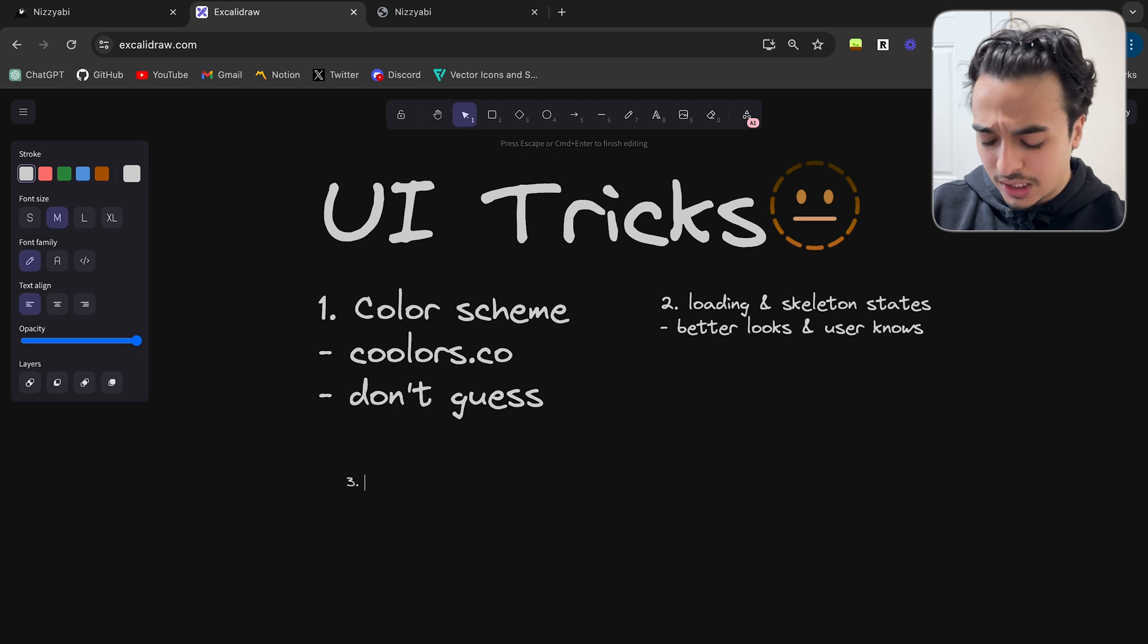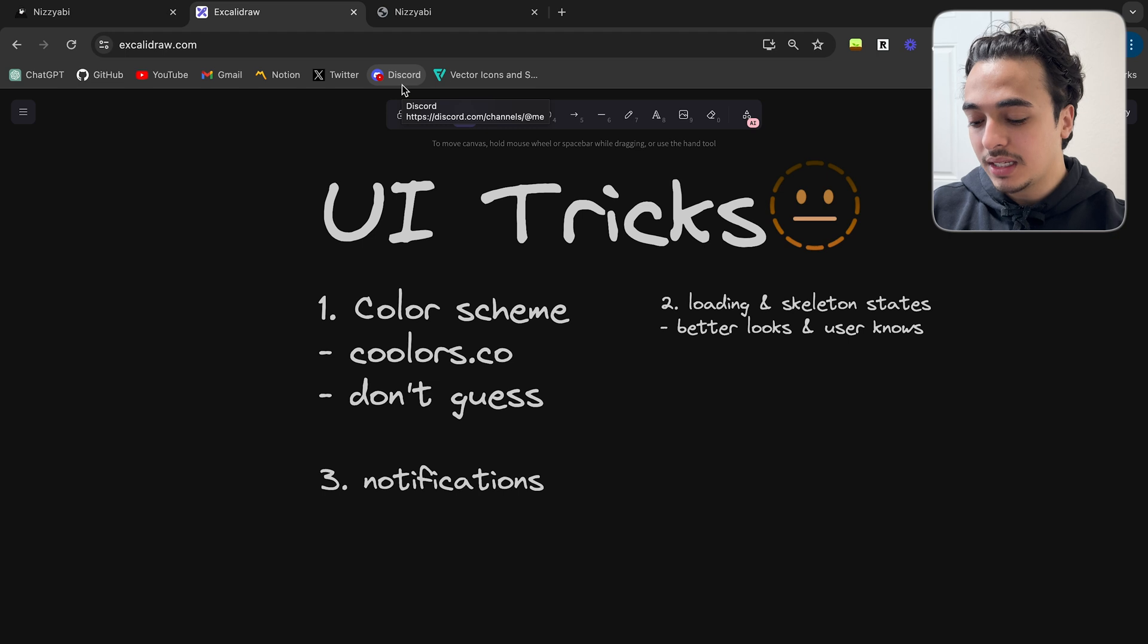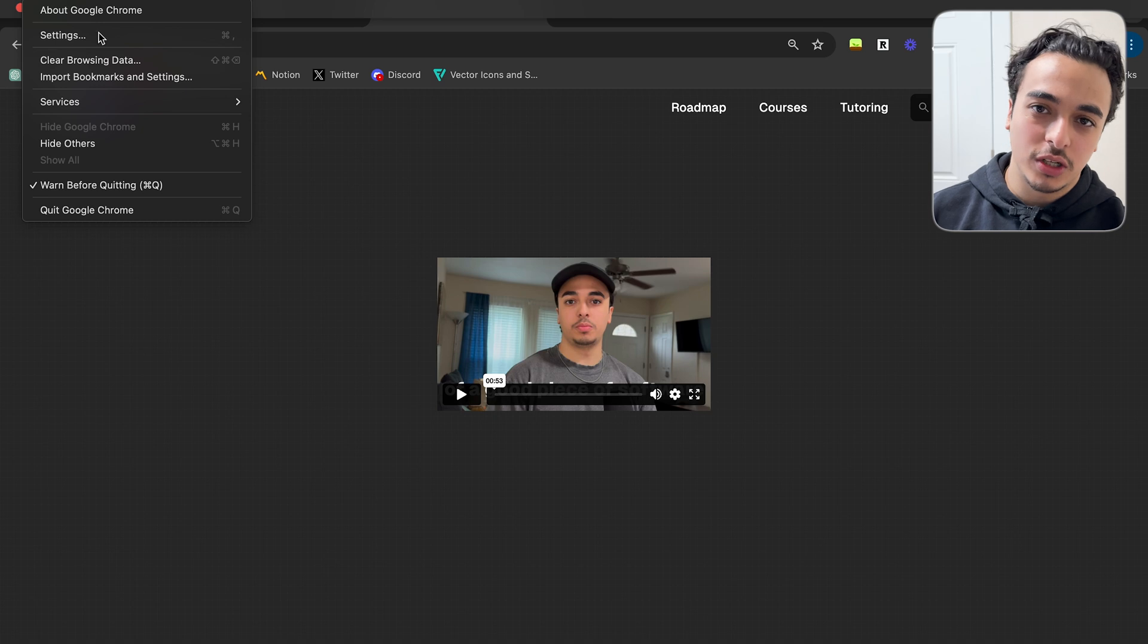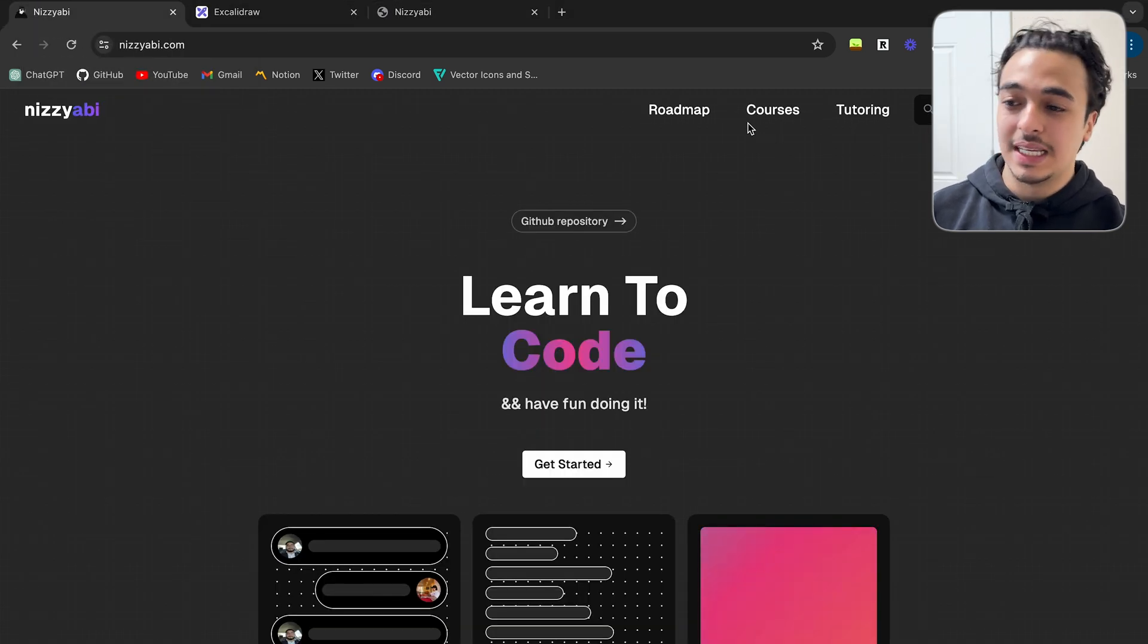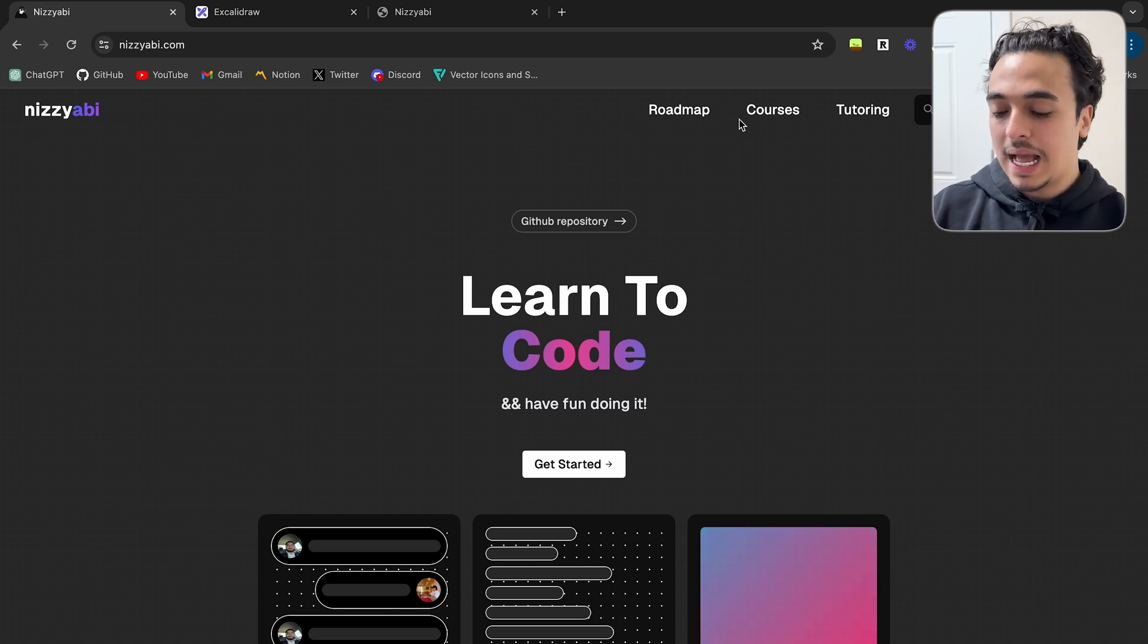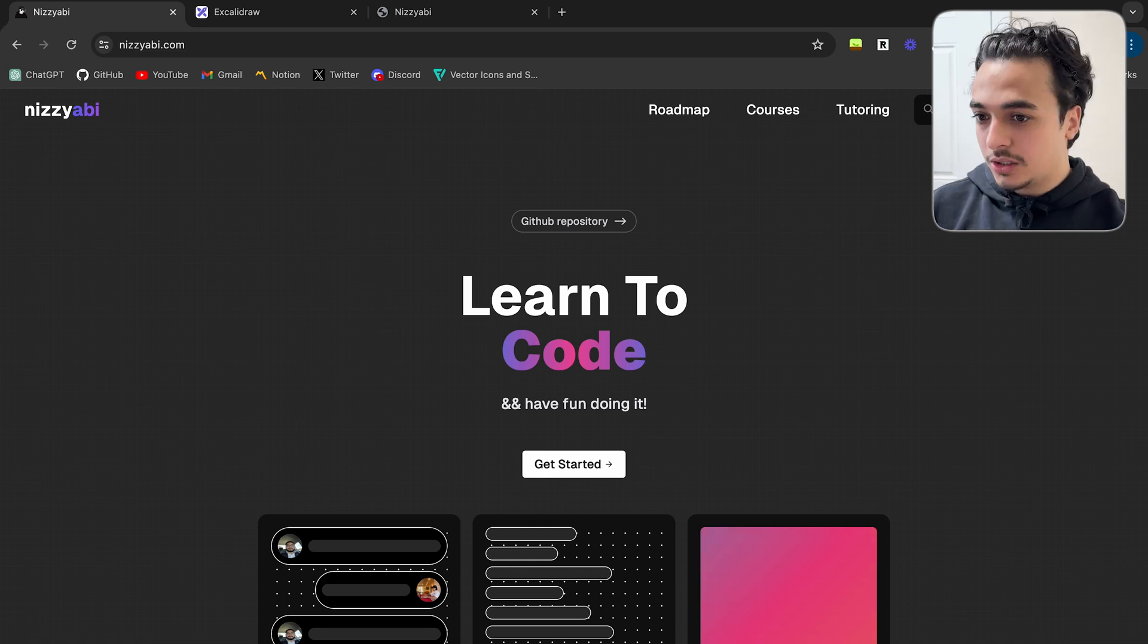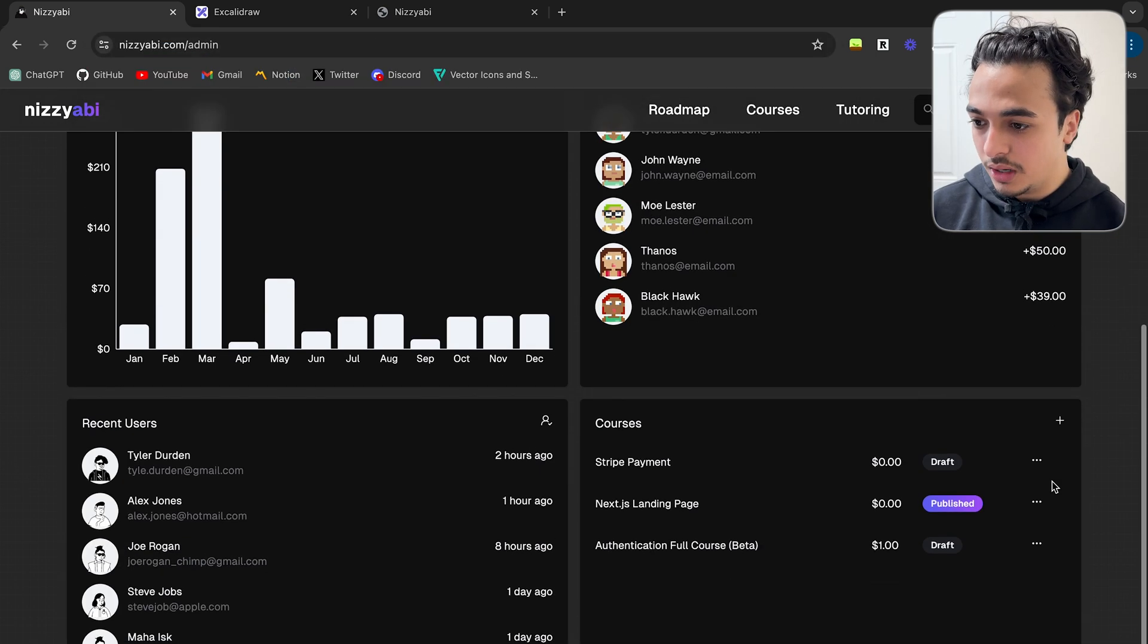Now the third UI trick that you can implement kind of goes hand in hand with the second one, but it's notifications. Again, our goal as developers on our apps is to make things as simple as possible for our users, so we don't have to explain many things. Especially in full stack apps, I know you watching this are probably developing either front end apps or just getting into full stack apps. It takes some time to load data and we need to tell the user that what they are doing has resulted in a change coming or success or failure.